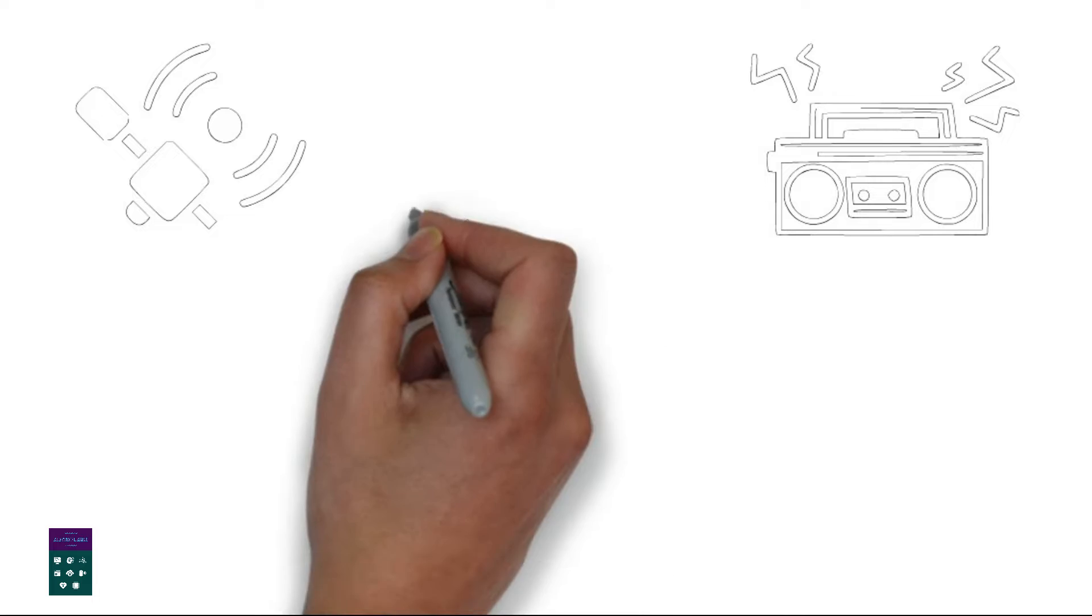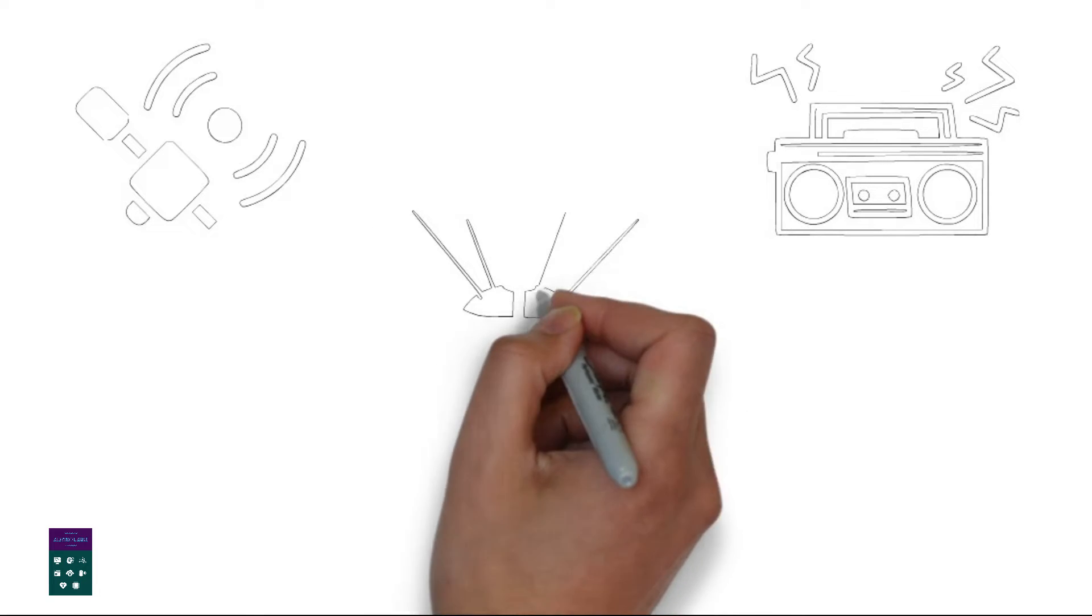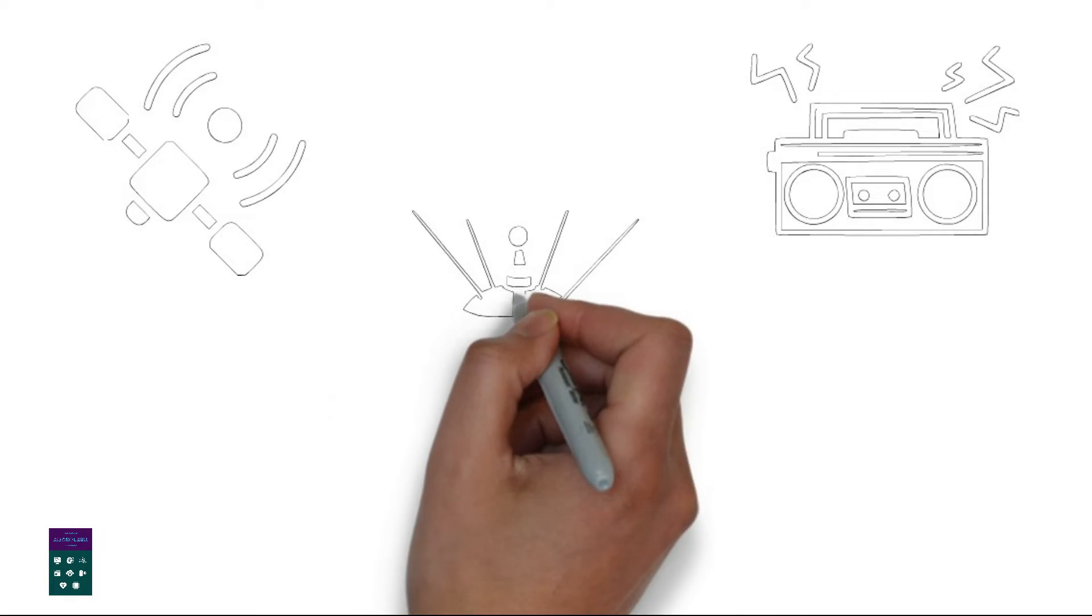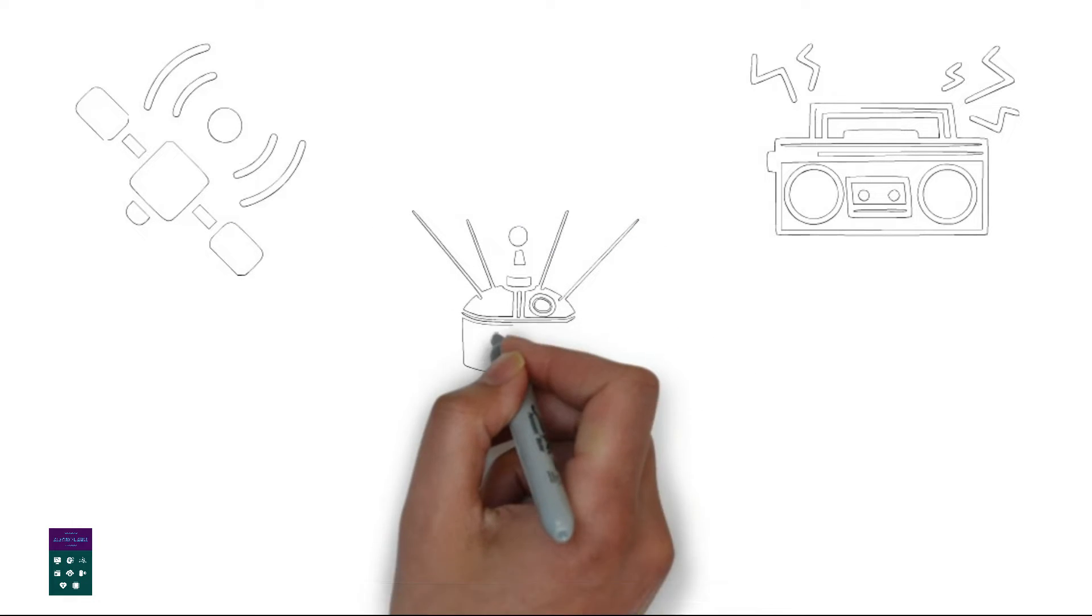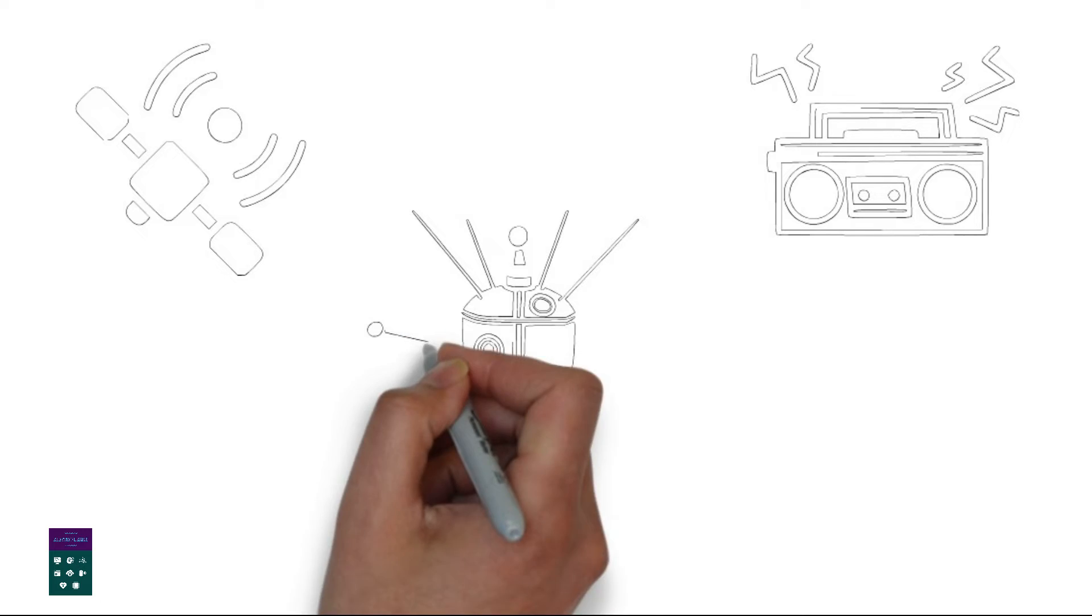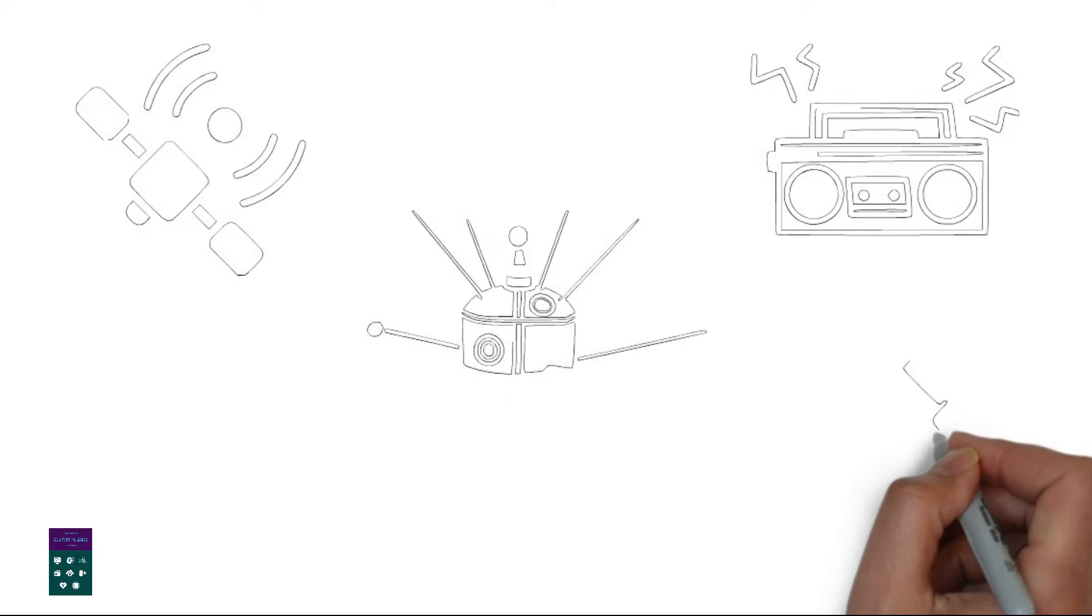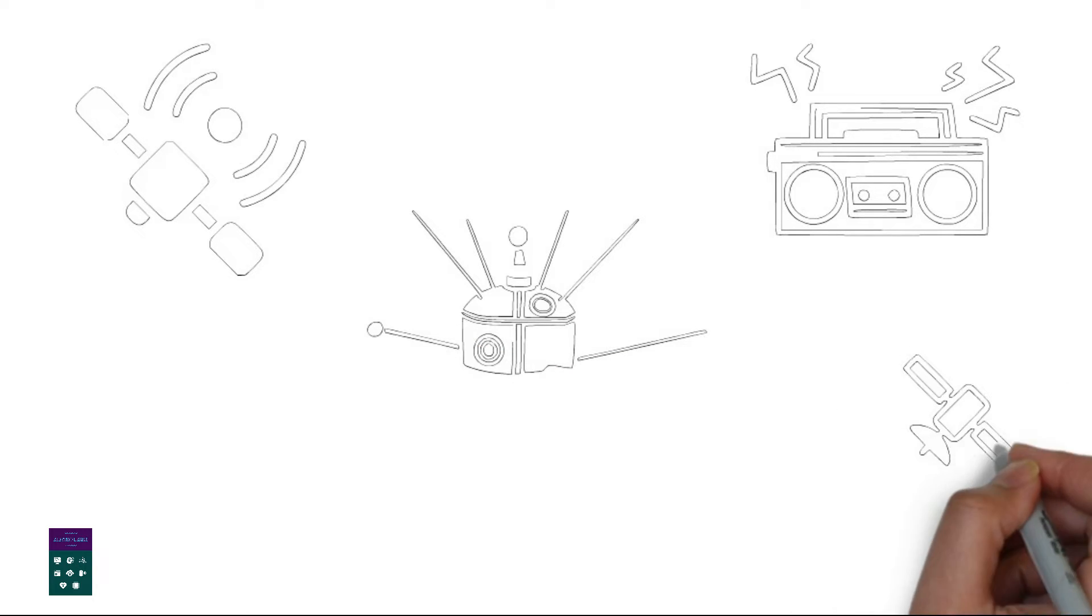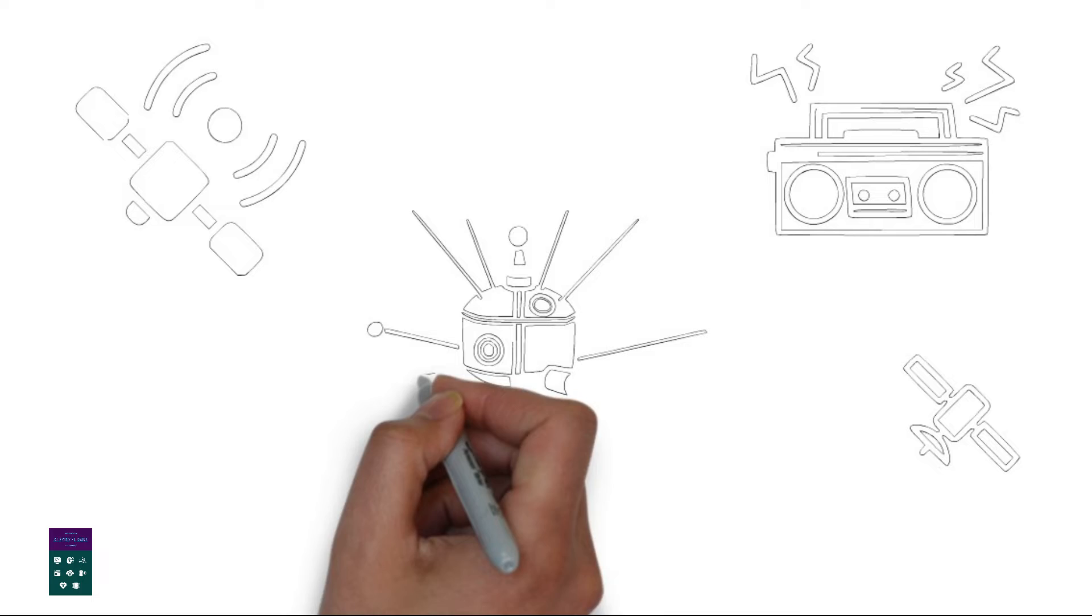3. Satellite reception. The satellites in orbit receive the signal from the ground-based station. These satellites are specifically designed for satellite radio transmission and have specialized antennas.